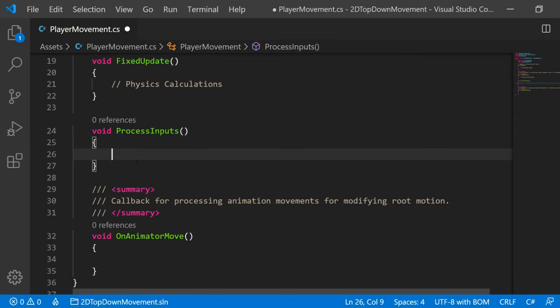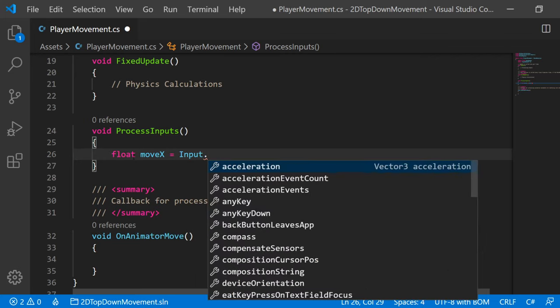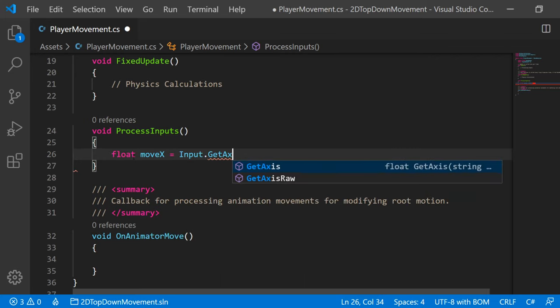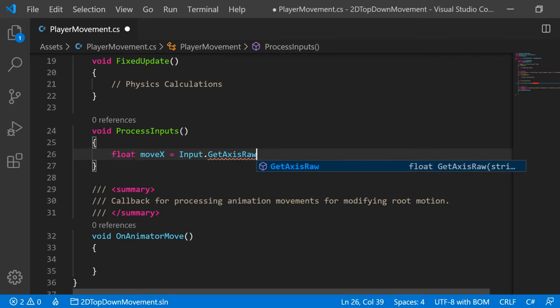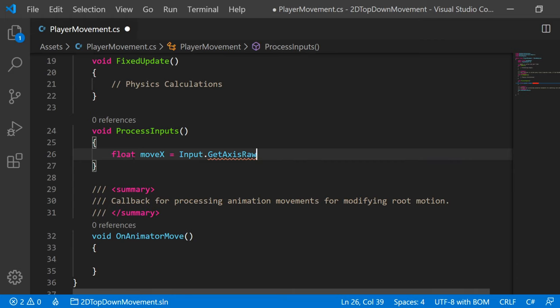Okay. So in our ProcessInputs method, we basically want to check the inputs that we looked at before in the editor. So we'll make a float moveX and we'll set this equal to Input.GetAxisRaw. GetAxis gives you a value between zero and one. Whereas GetAxisRaw only gives you zero or one. If you're using like an Xbox controller and you were tilting a joystick, you might get somewhere in the middle between zero and one, like 0.5 or something. GetAxisRaw is just strictly zero or one. So we'll leave this as GetAxisRaw.